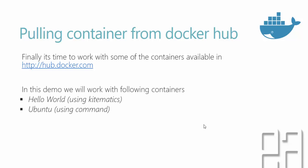So in this demonstration, we will be working with following containers. One is the Hello World container and another one is the Ubuntu container. So we are going to see the two versions of working with the containers or pulling the containers.